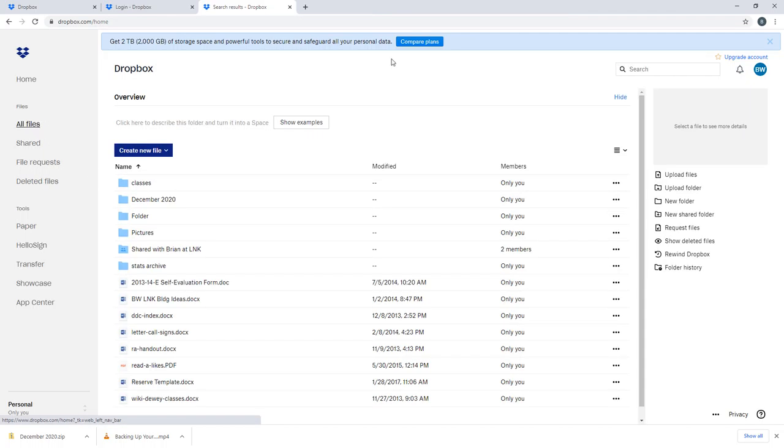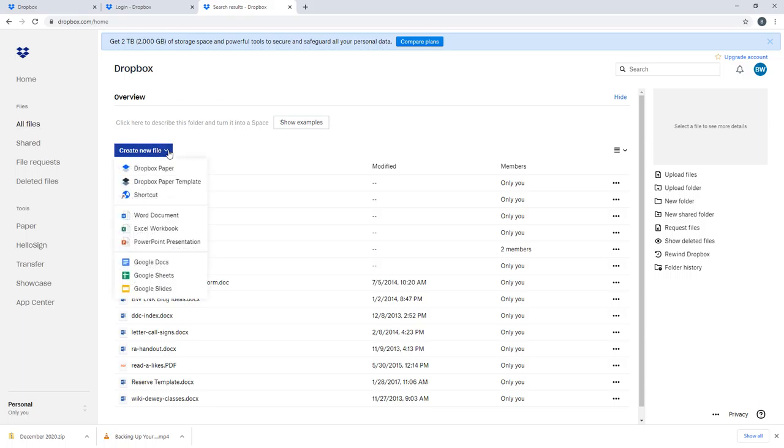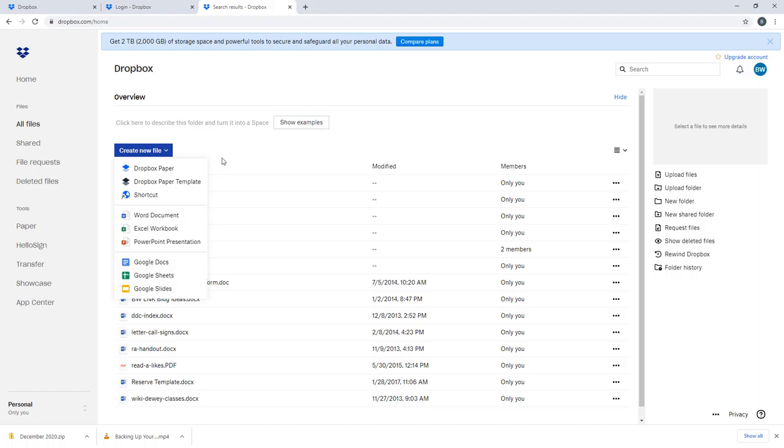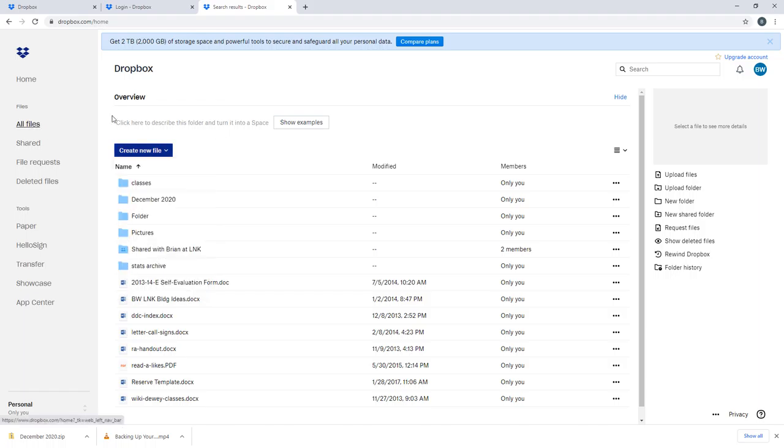They do do some integrations with Create New File, some custom Dropbox creation. They integrate with Microsoft Word and Google Drive with Docs, Sheets, and Slides. So that can help you to get started creating content. So that is Dropbox. It's a great option for backing up your files.